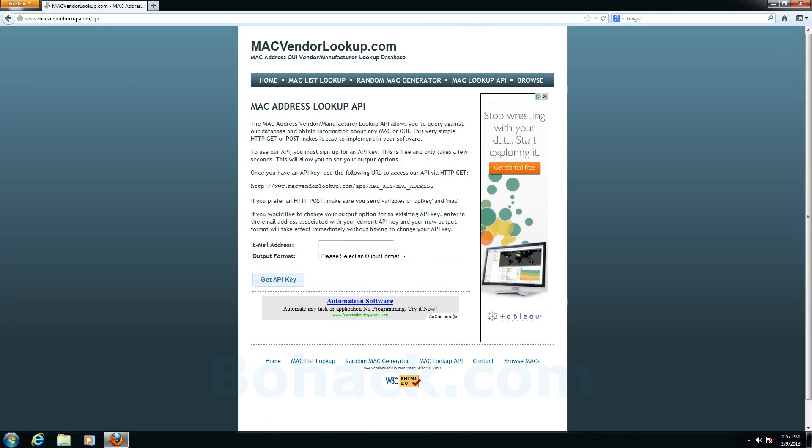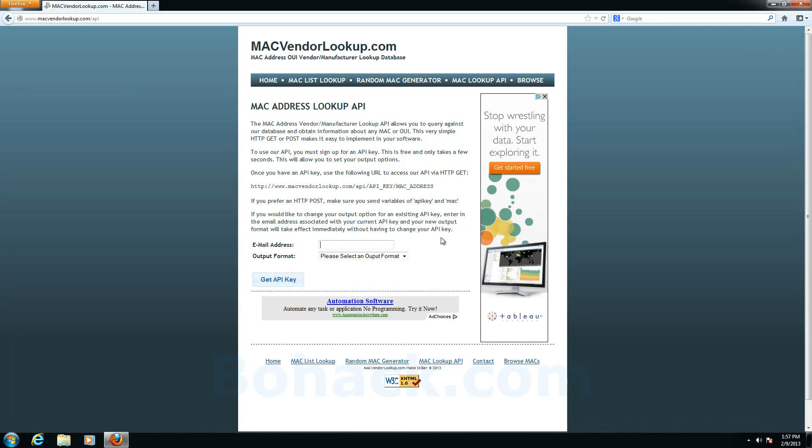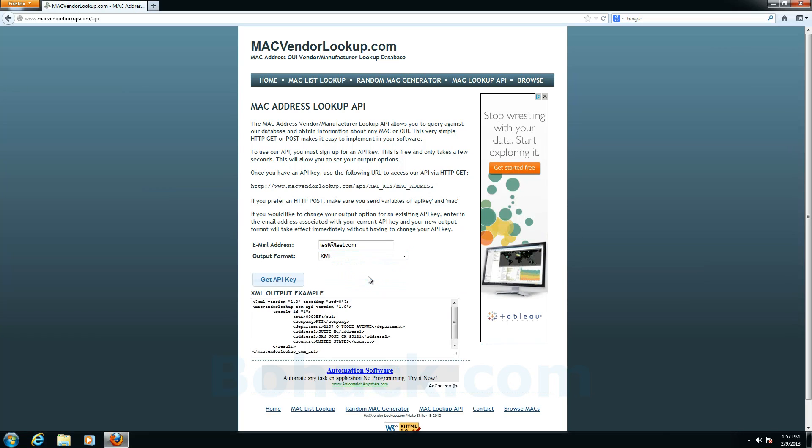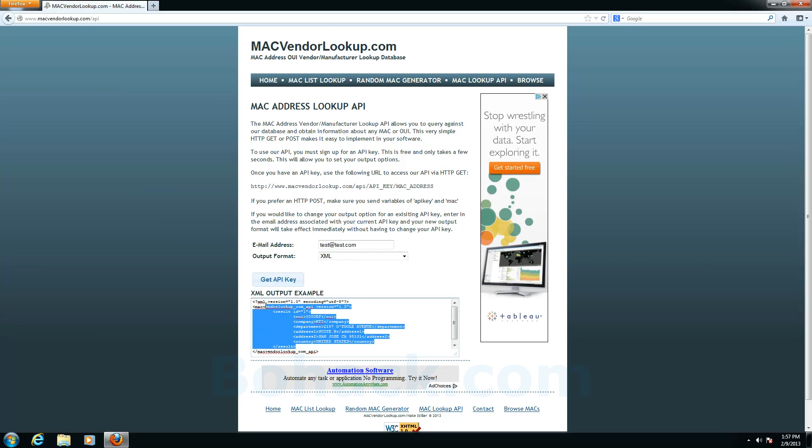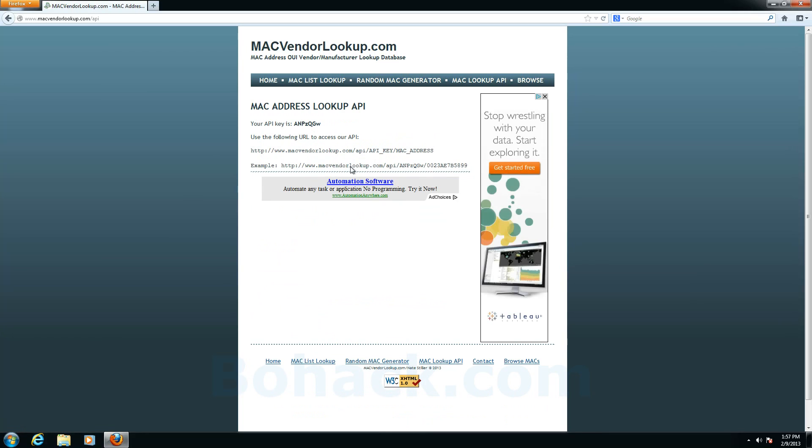So the power of this website is the API that he exposes. So I'm just going to type in an email address just to register. And of course I have to select the format. I could select a number of formats but I'm going to use XML. And this is kind of the output of XML. And I'll say generate the key. And what we get is an API key.